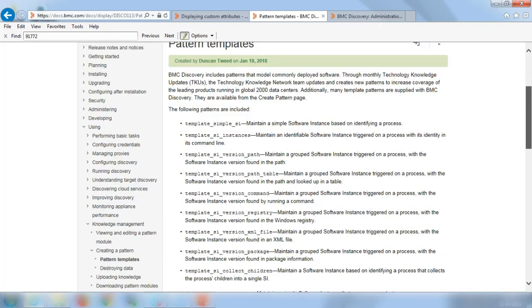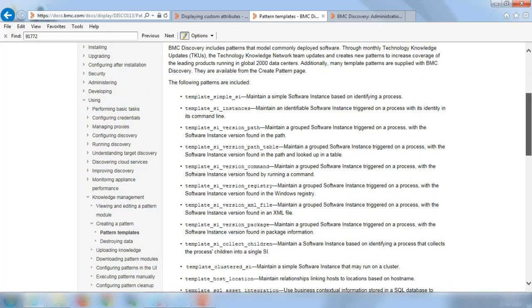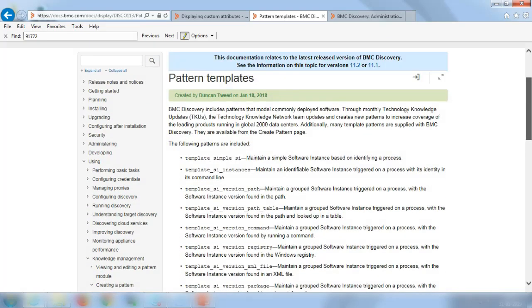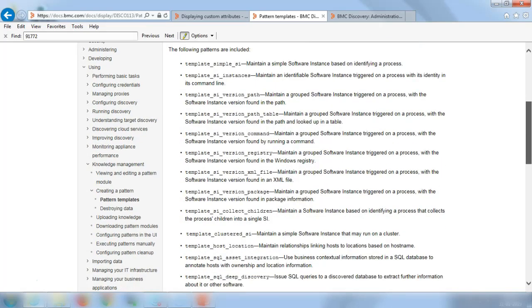The different pattern templates that are available within the product are highlighted in this particular documentation page. For instance, template underscore simple underscore SI is a template that can be used if you want to model a simple software instance. This is where you would like to model a running software.